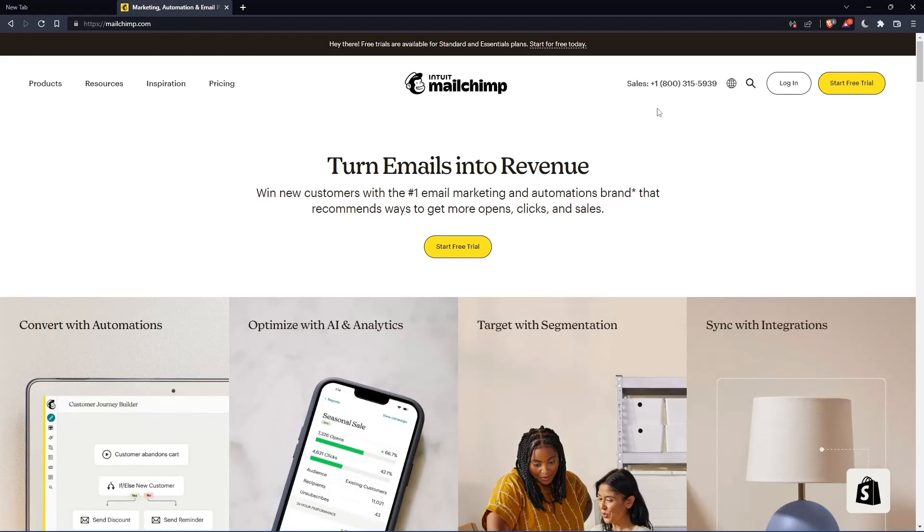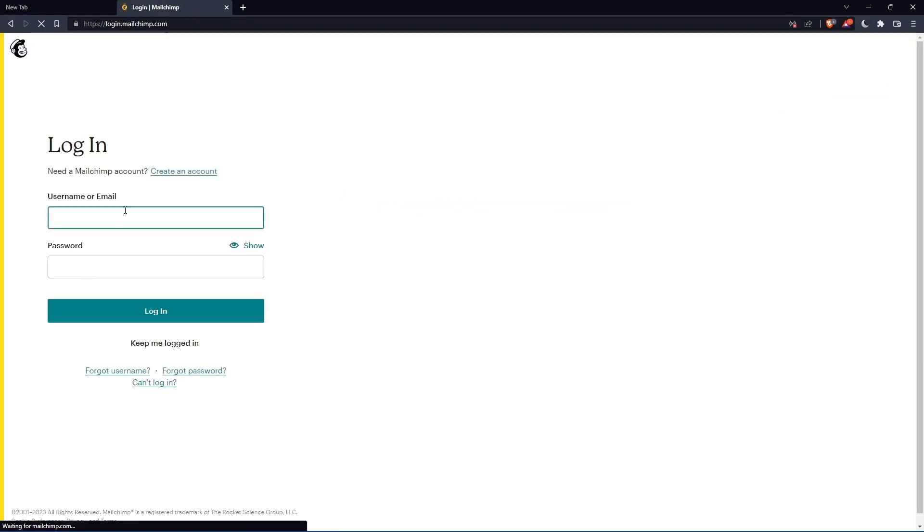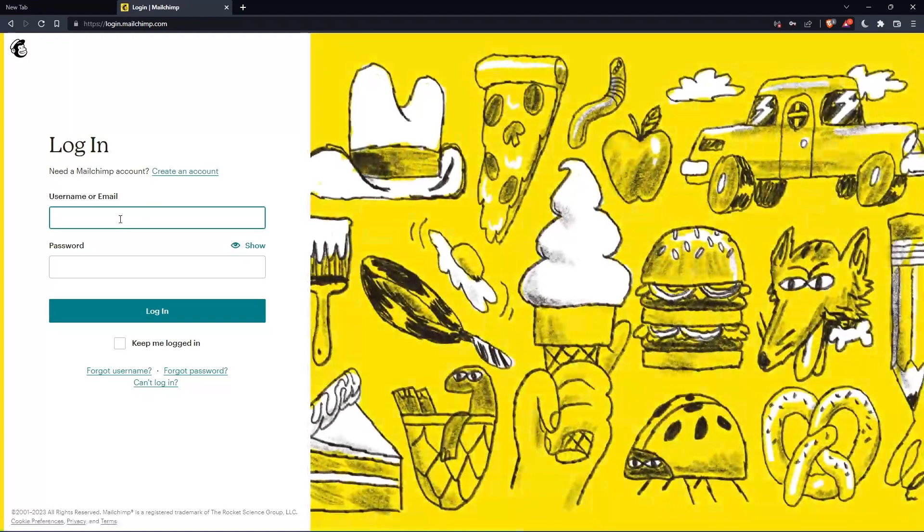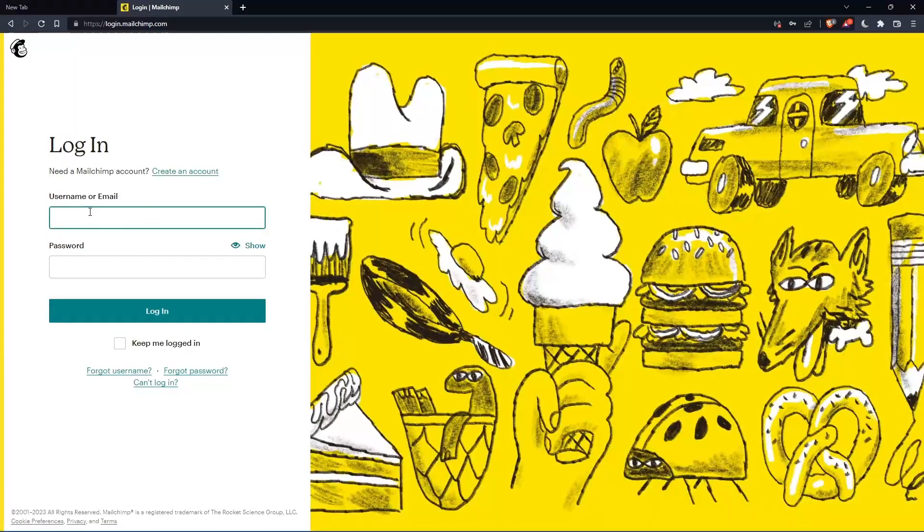If you have an account, you can click login and enter your username or email, then password, then log in to your account.